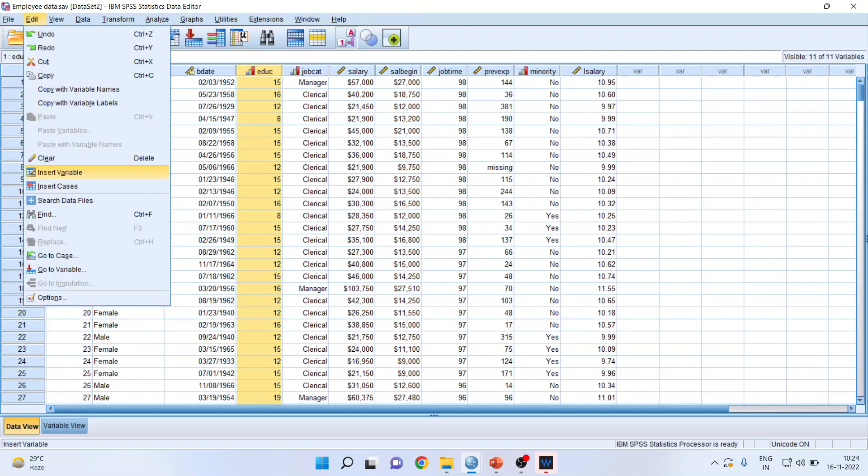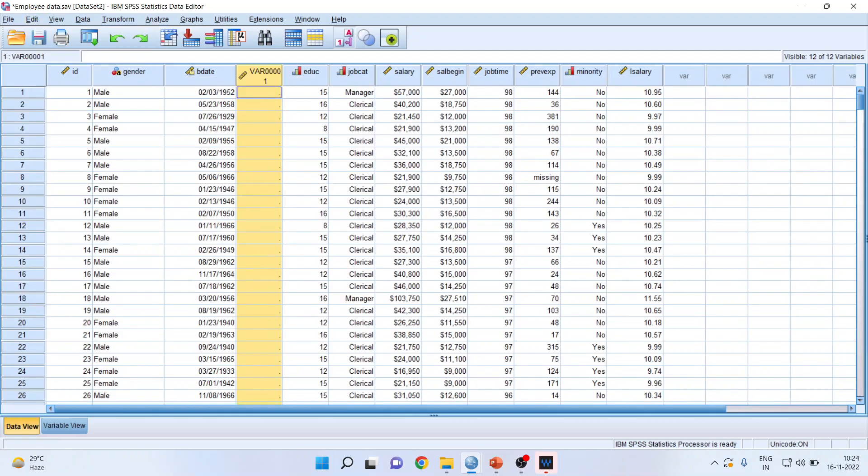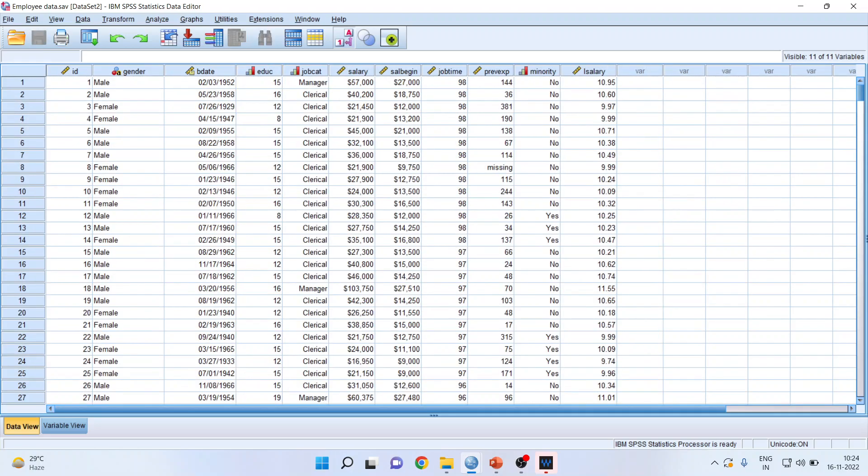Insert variable. So when I will insert variable, it means that the columns will be inserted. You can see here. Now we will undo it by pressing control Z.